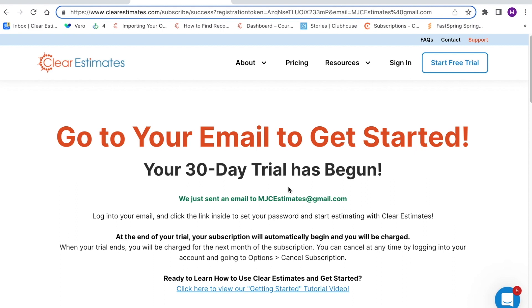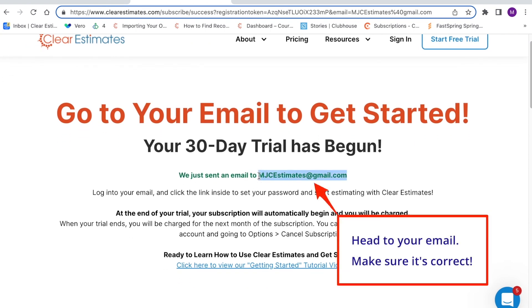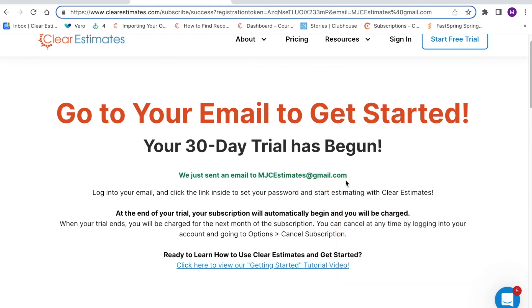By now you've already entered in your information and started a free trial. You should be seeing a page that looks just like this. The first step is to check your email. Double-check your email here to make sure that it's spelled correctly. Then you'll want to head into your email and make sure that you got your welcome email, where you'll set up your password.